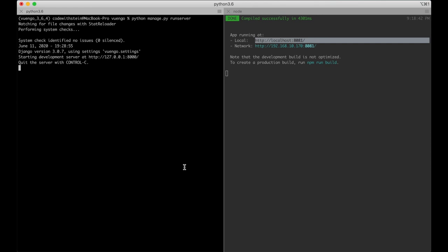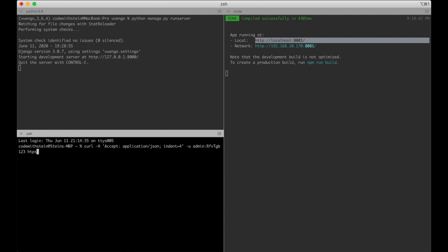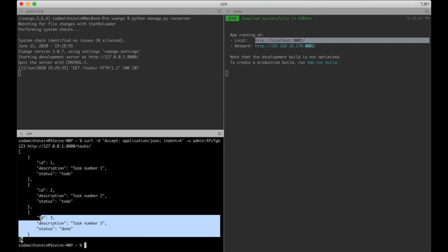I test the API by running a curl command with the Accept: application/json header, indent=4, basic auth credentials (admin/password), and the URL http://127.0.0.1:8000/tasks/. The response returns JSON with all the tasks we just created, and the third one is correctly set to 'done'.